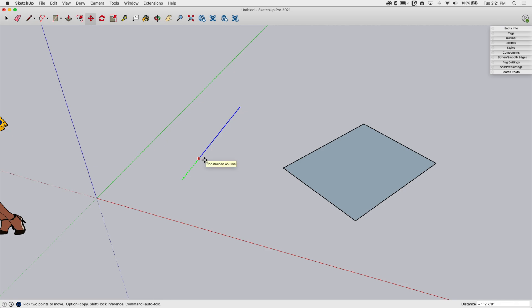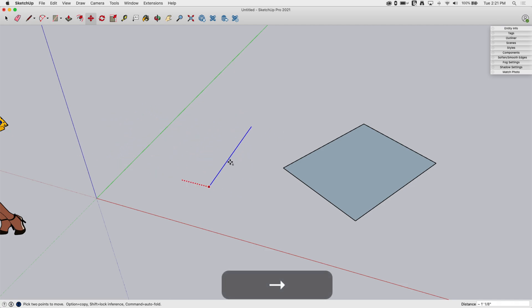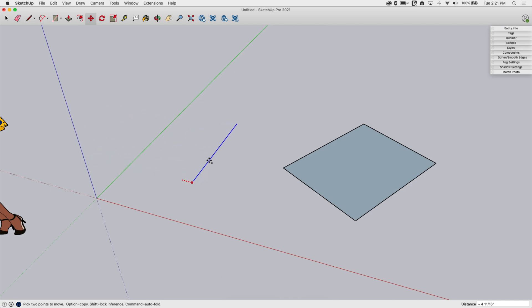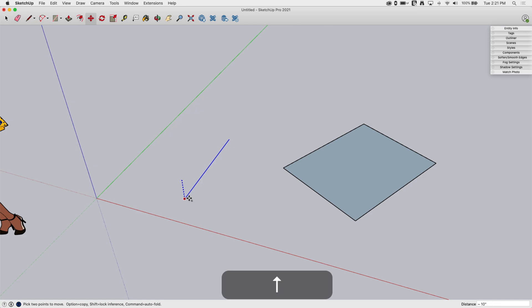If I hit the right arrow key, it'll go perpendicular to this edge because I'm sliding along the red axis. And then of course, the up arrow will take me vertically. Pretty simple. And this is a good way to move.